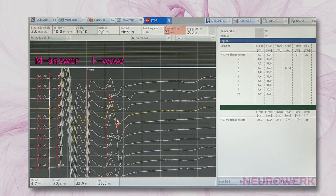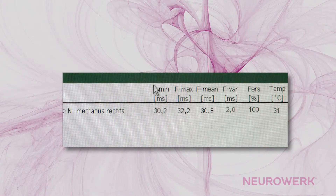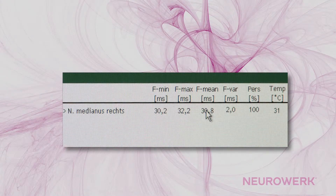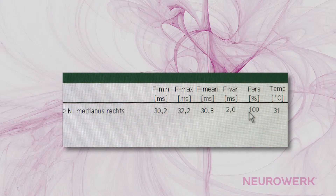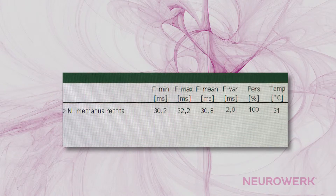In the results table, the shortest latency of F-Waves, the longest latency of F-Waves, the average of the latency of F-Waves, the variance of F-Waves, and the appearance — the so-called persistence of F-Waves — are displayed in percentage form.